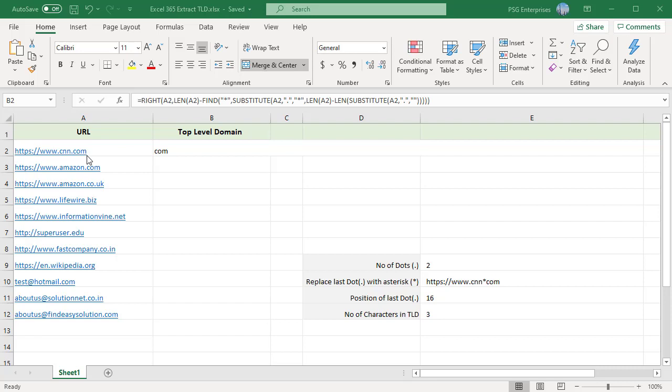To extract the top-level domain from a URL or email address, you can use MID, RIGHT, FIND, LEN, and SUBSTITUTE functions.